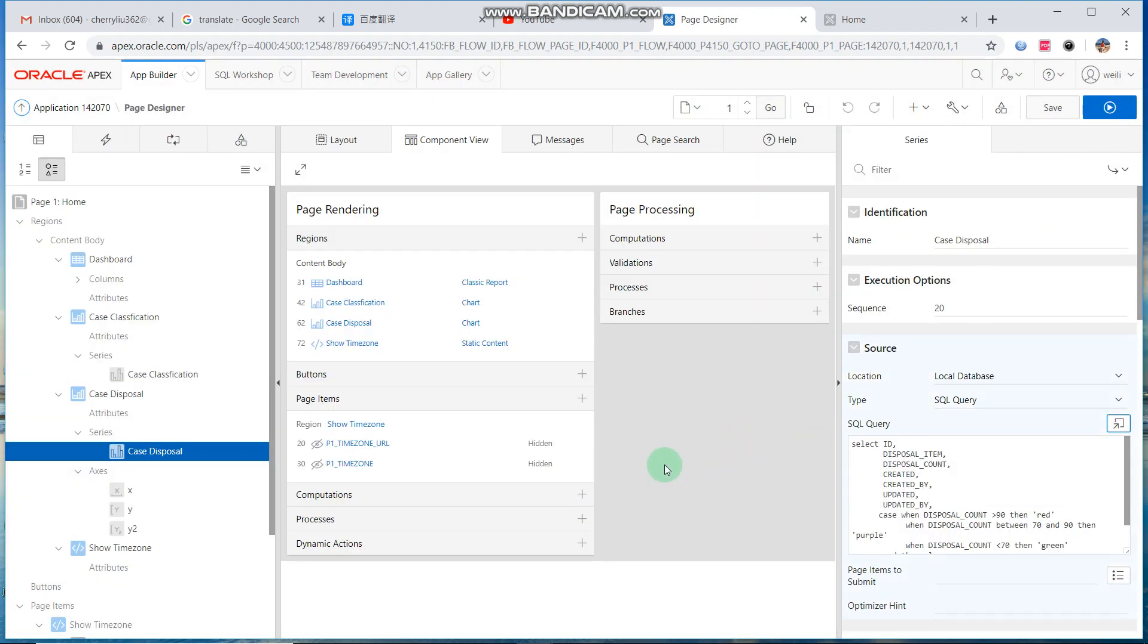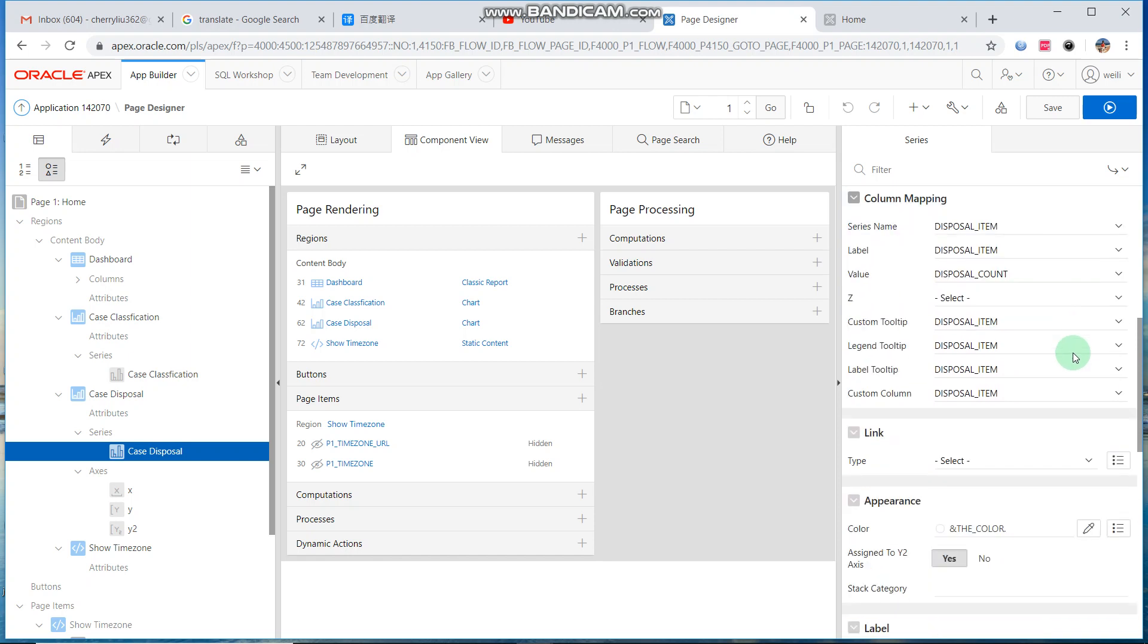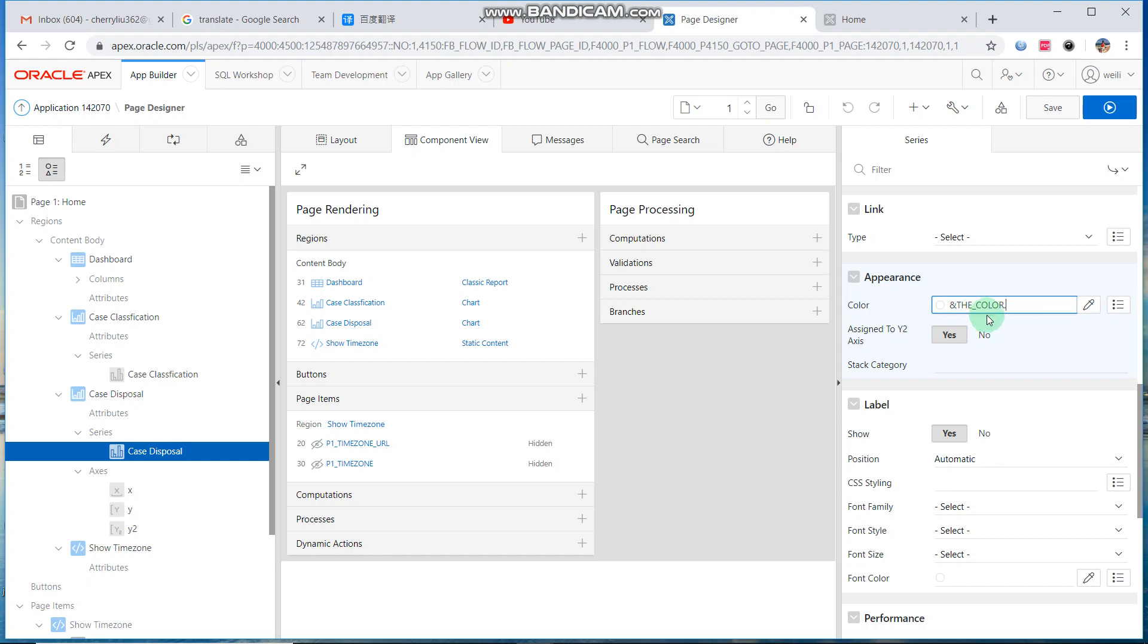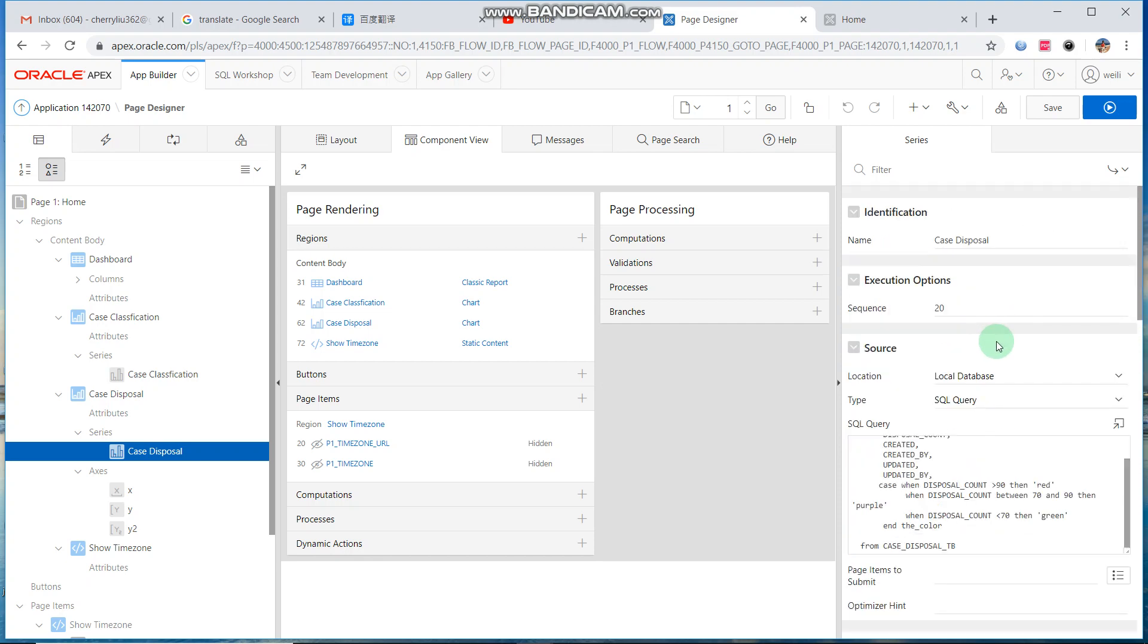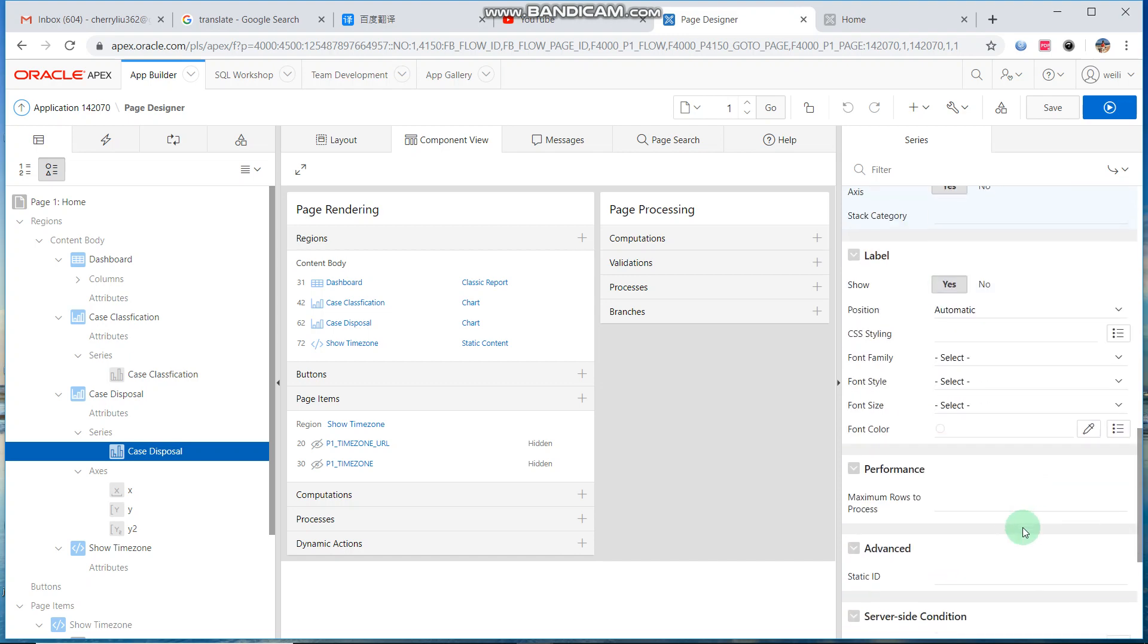Next we go to the color setup and write the field. The color field is what we just added from the SQL source.